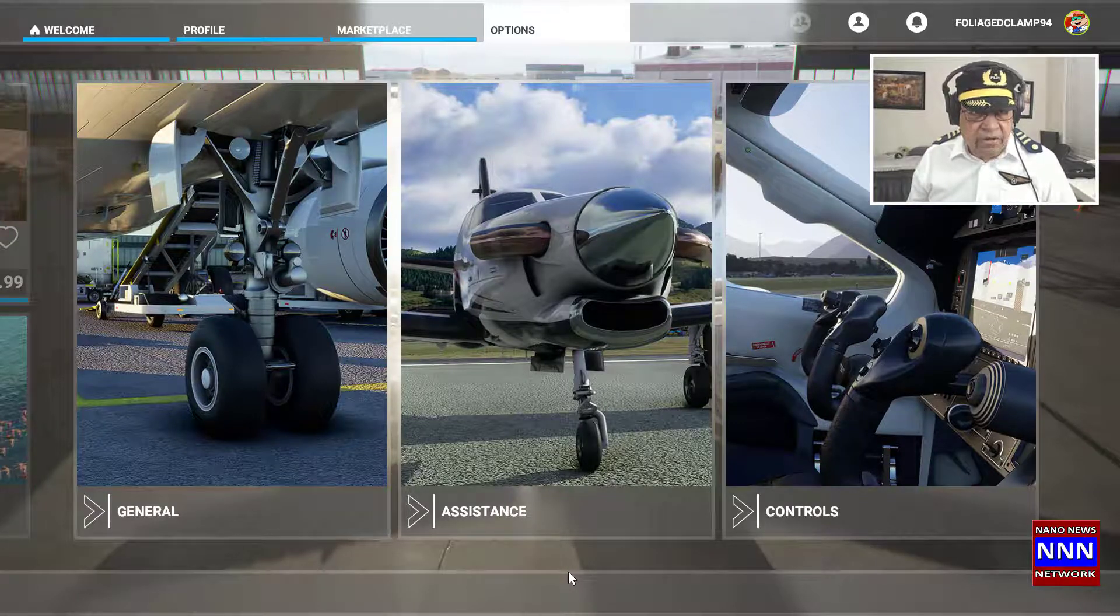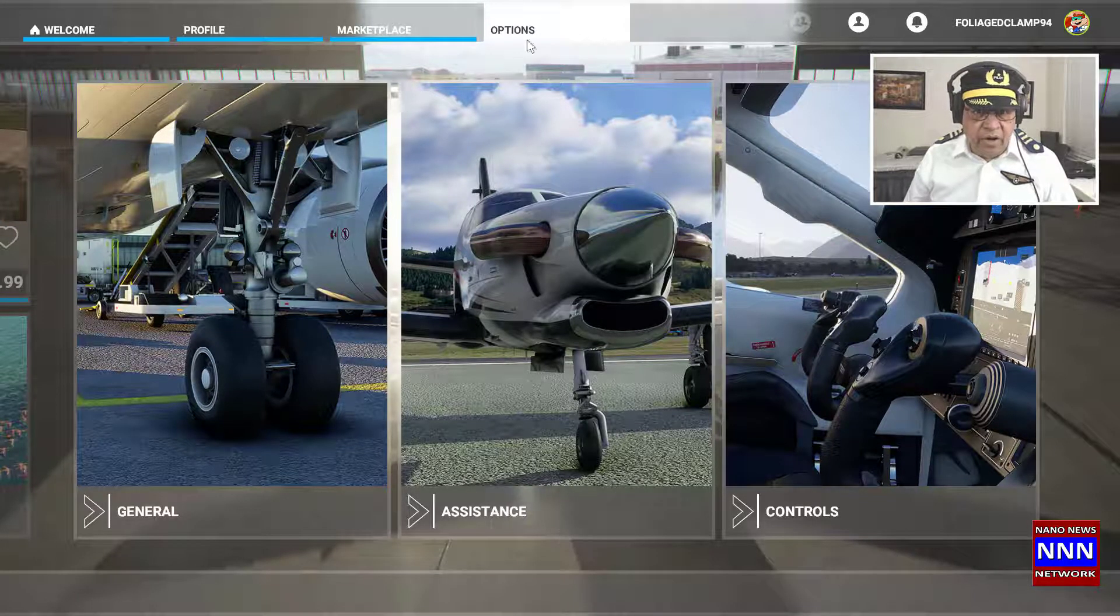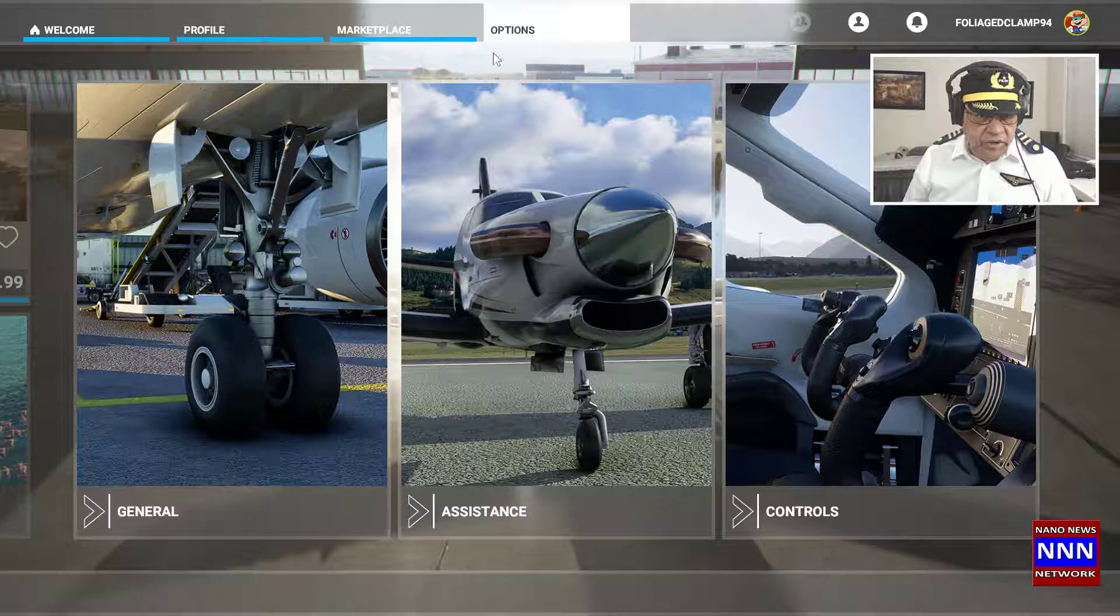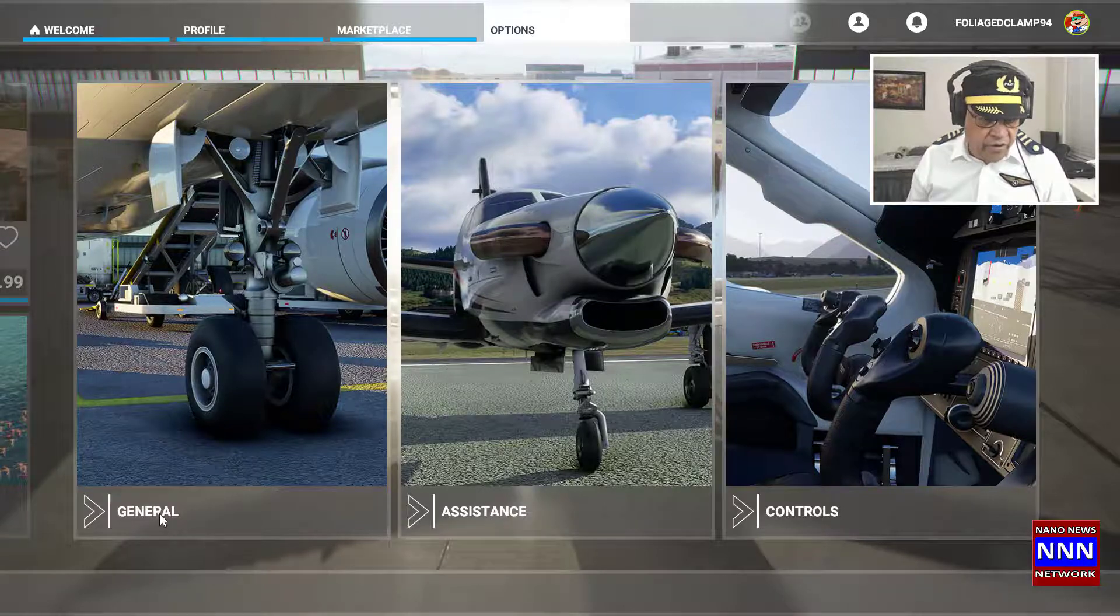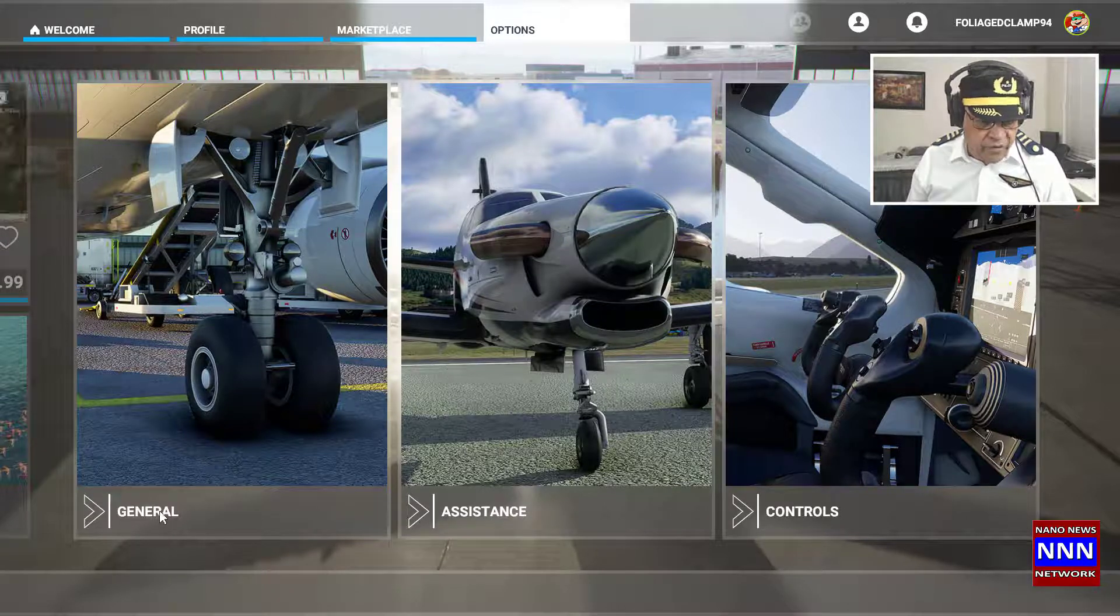To do that, go to Options, then click on the General tab.